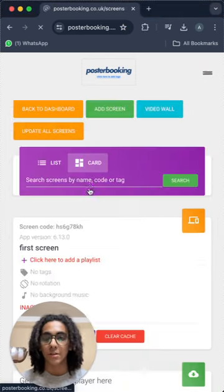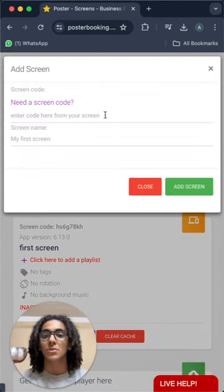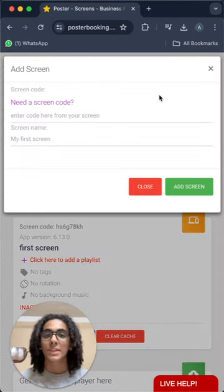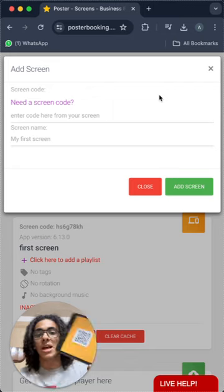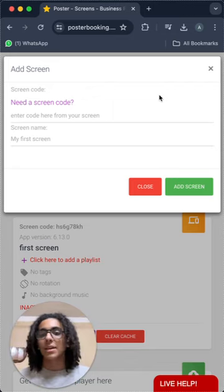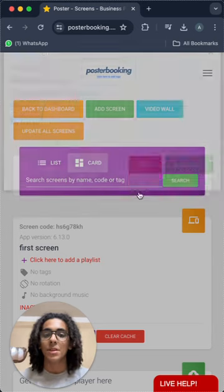First off, we add screen from here, and we press add screen to enter the code that is on the screen when we open the app on it, exactly like this code over here, and then name our screen and press add screen to connect it.